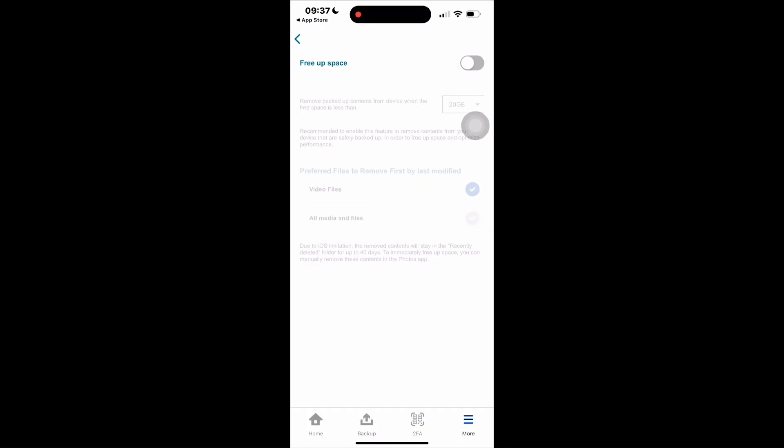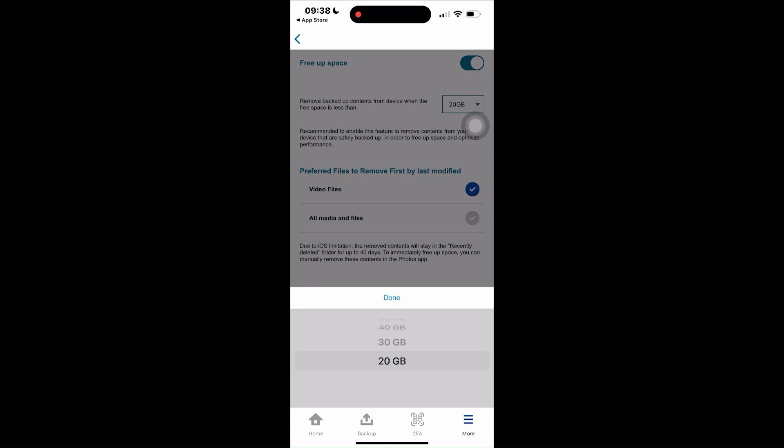Posting more photos and videos on different social media applications inevitably consumes more of your limited storage space. This setting optimizes the management of storage space on your mobile device to ensure you never run out of space. No matter how many photos and videos you take by permanently deleting the oldest pack of photos or videos when the device's free storage space falls below the preset limit which you can choose from 20 gigabytes up to 150 gigabytes.